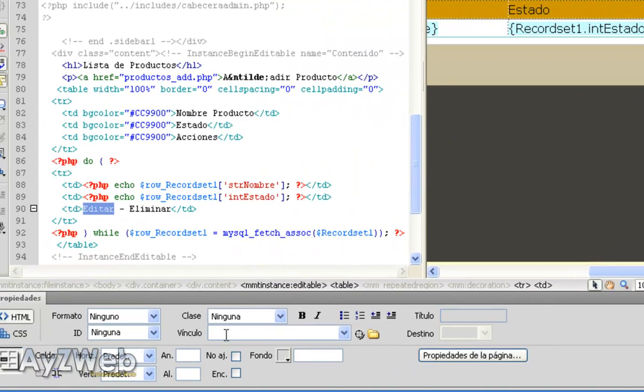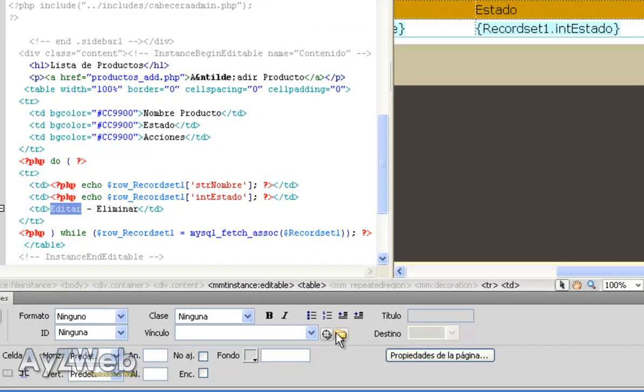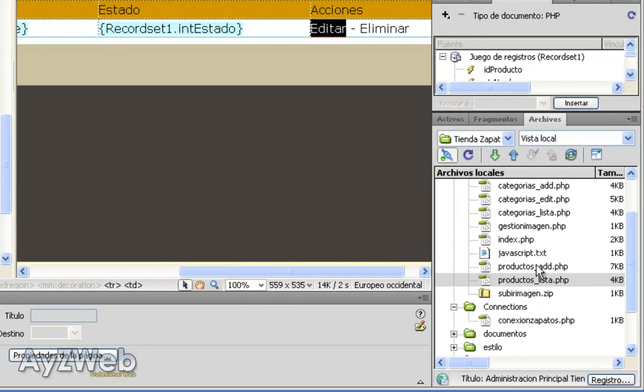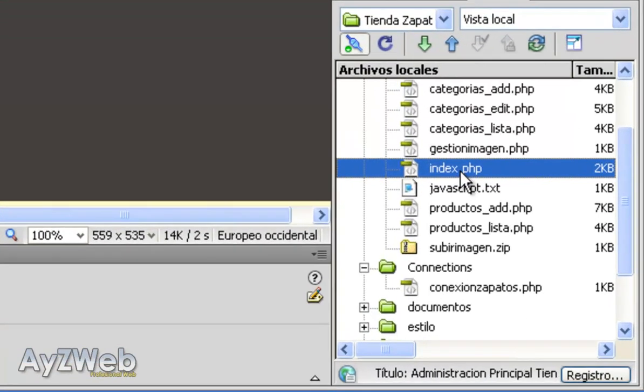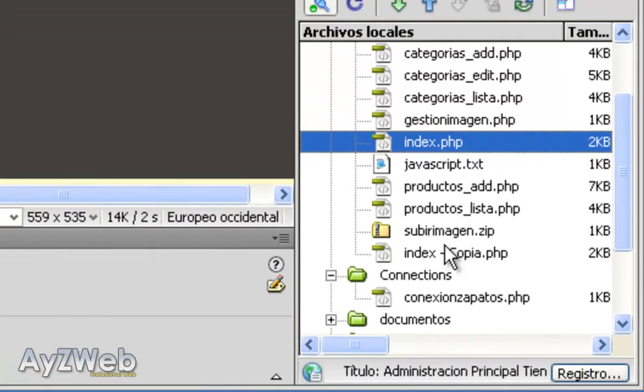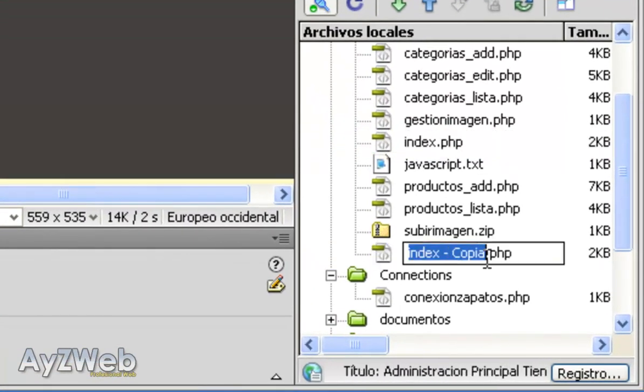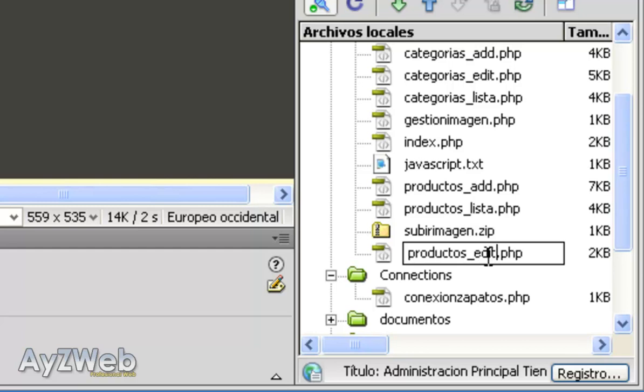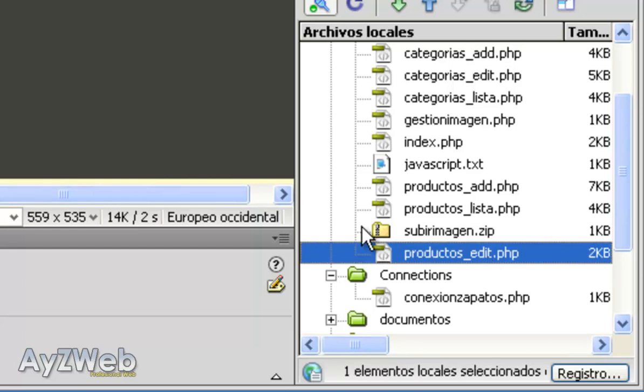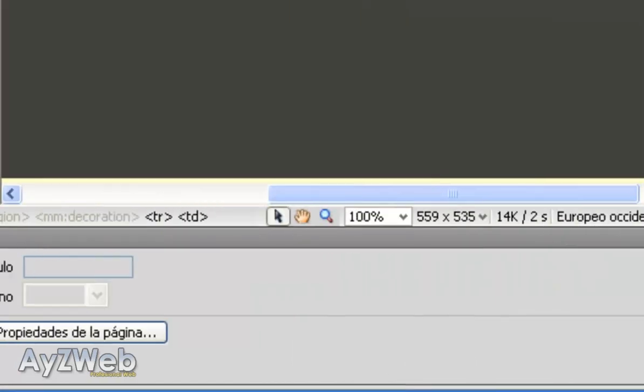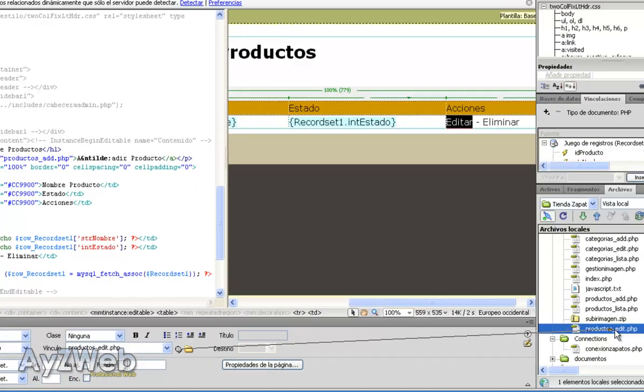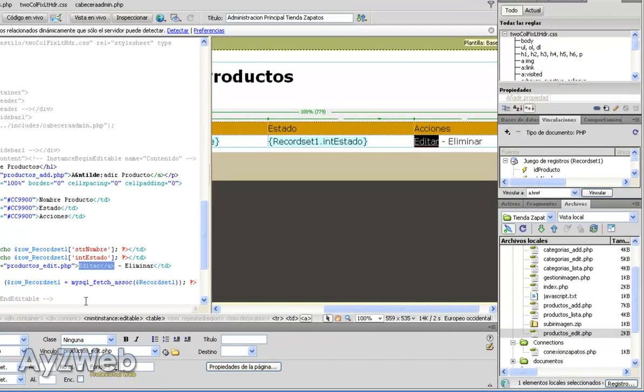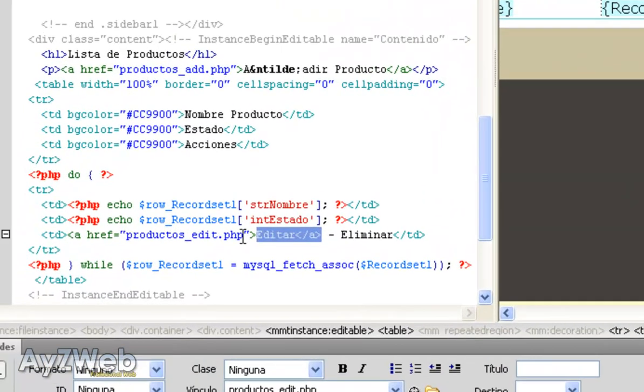So we go to edit and we, in the font code, in links, we are going to link a page we haven't created yet but it will be called product_edit. To do so, I copy paste index and I rename it product_edit.php. Right now this page is a copy of index but from this point we can already link it.